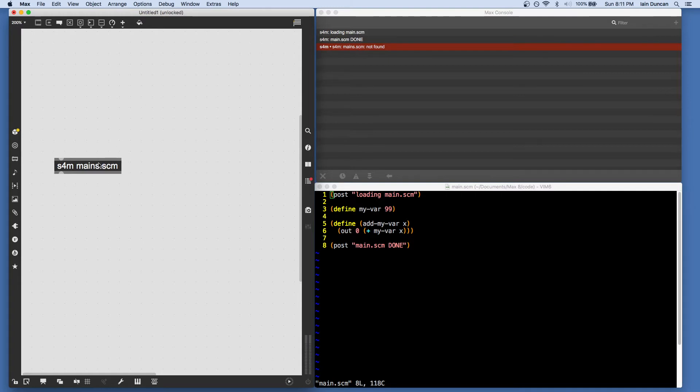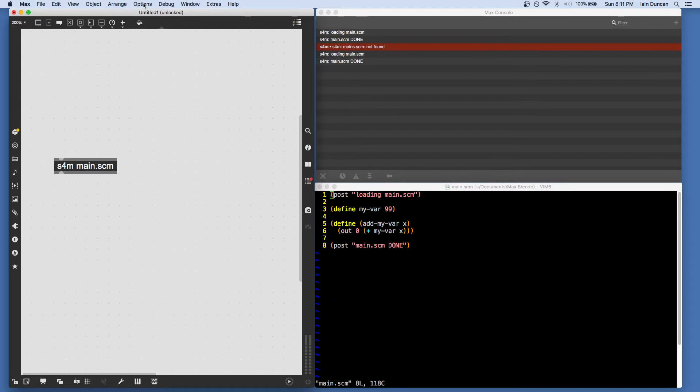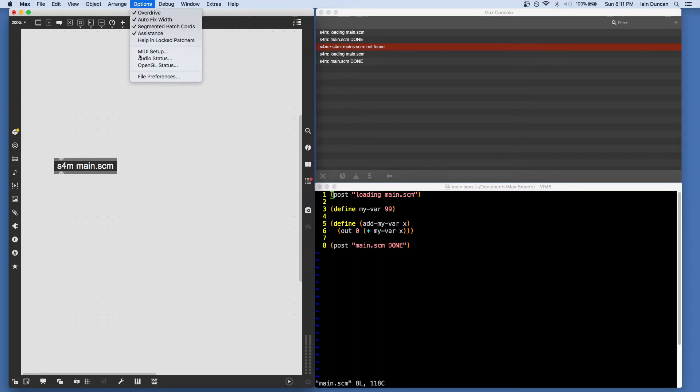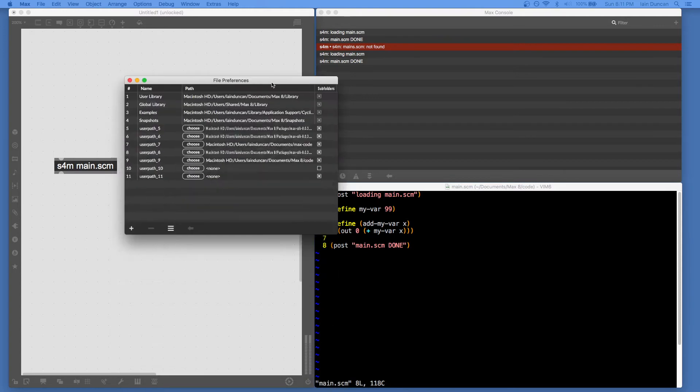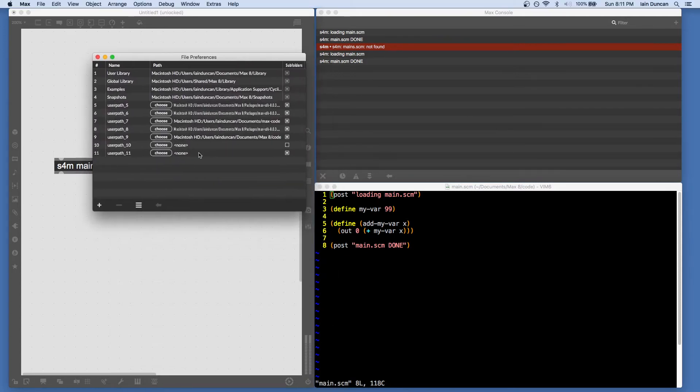And if you know the file does exist, the culprit is probably that your Max path does not include the directory on which you have the file. So you have to go up to file preferences and make sure that the directory you're using is listed in the file preferences.